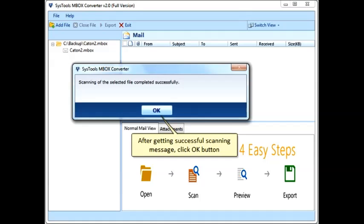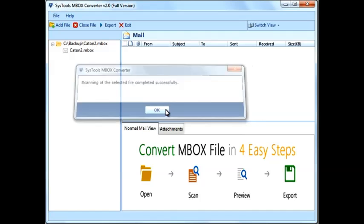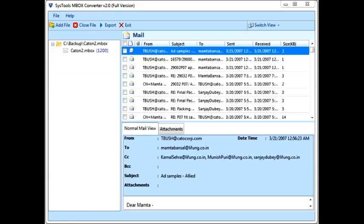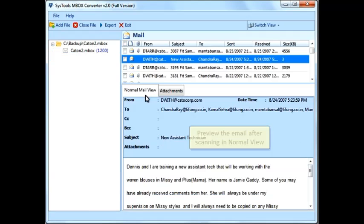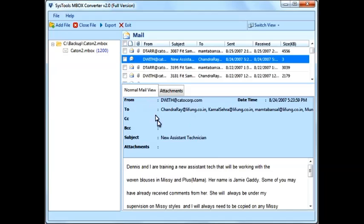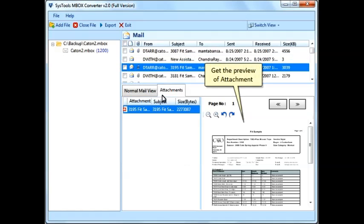After getting a successful scanning message, click the OK button. Preview the email after scanning in the normal view. You can also get a preview of attachments.